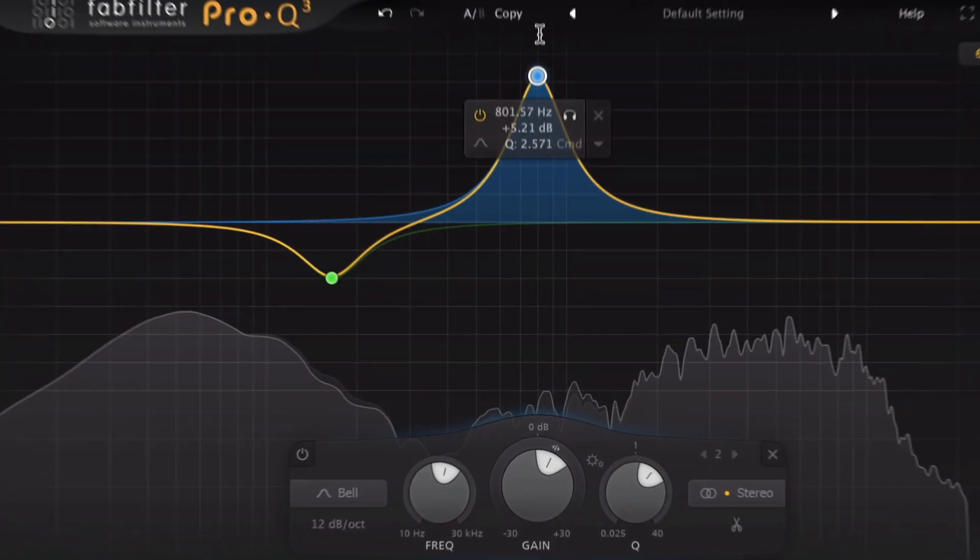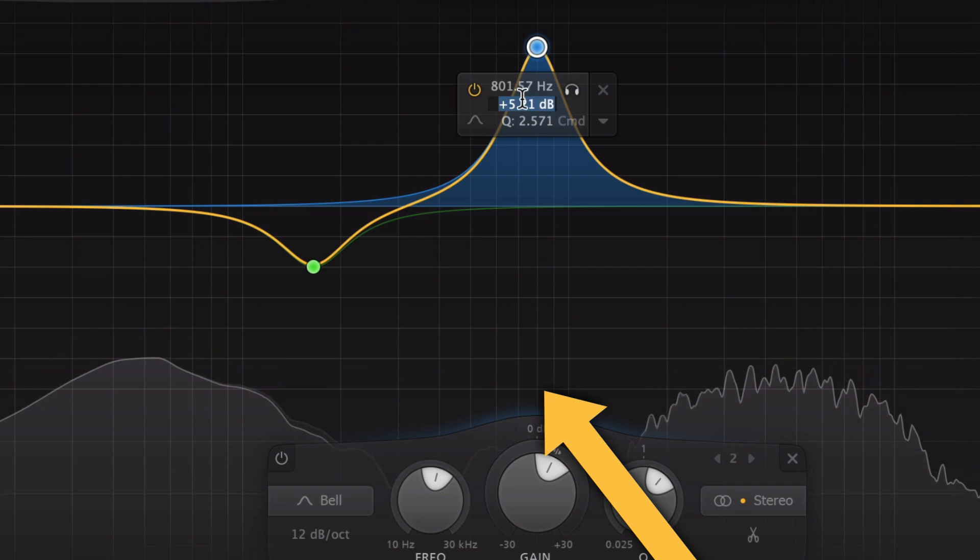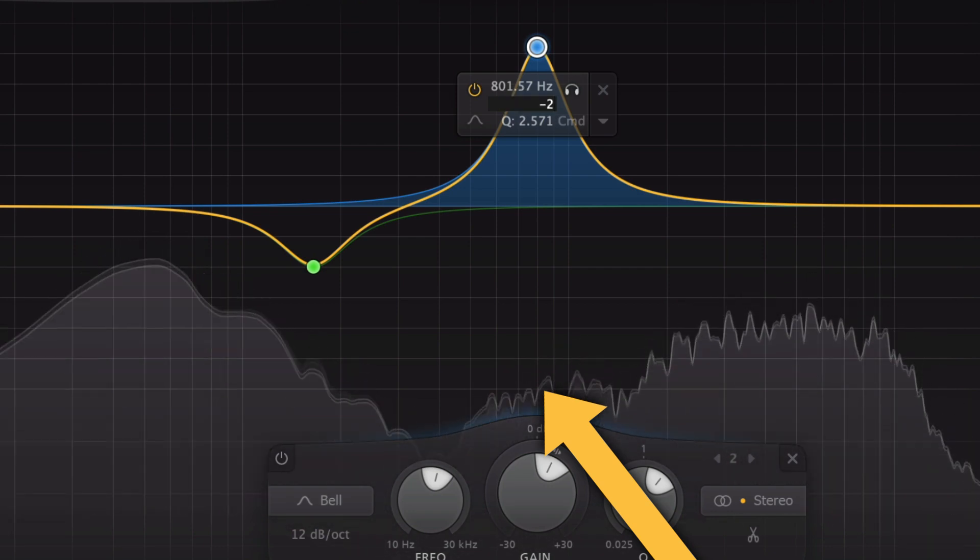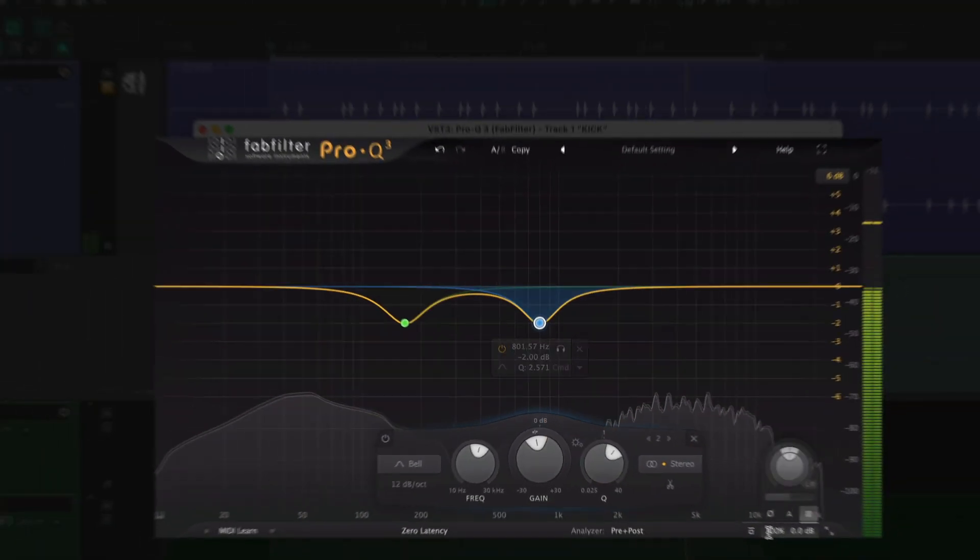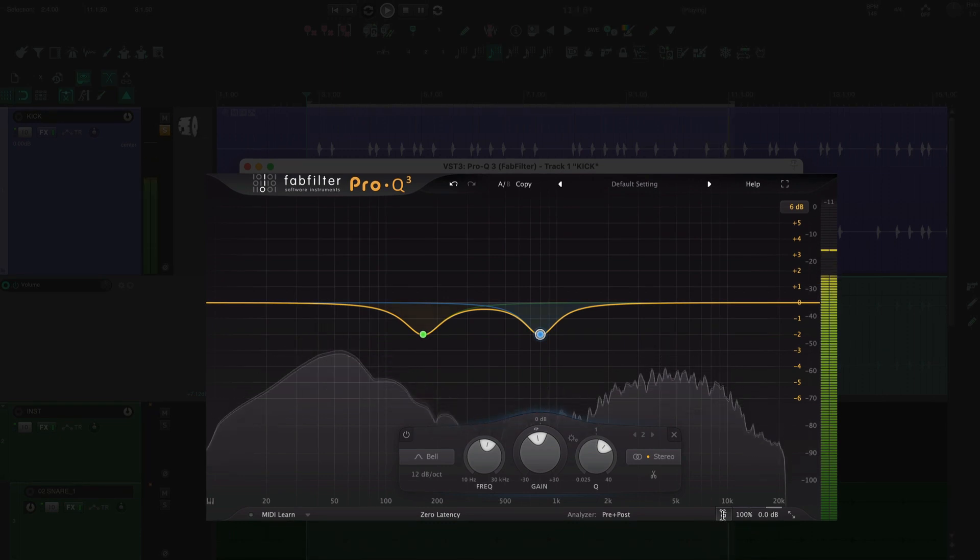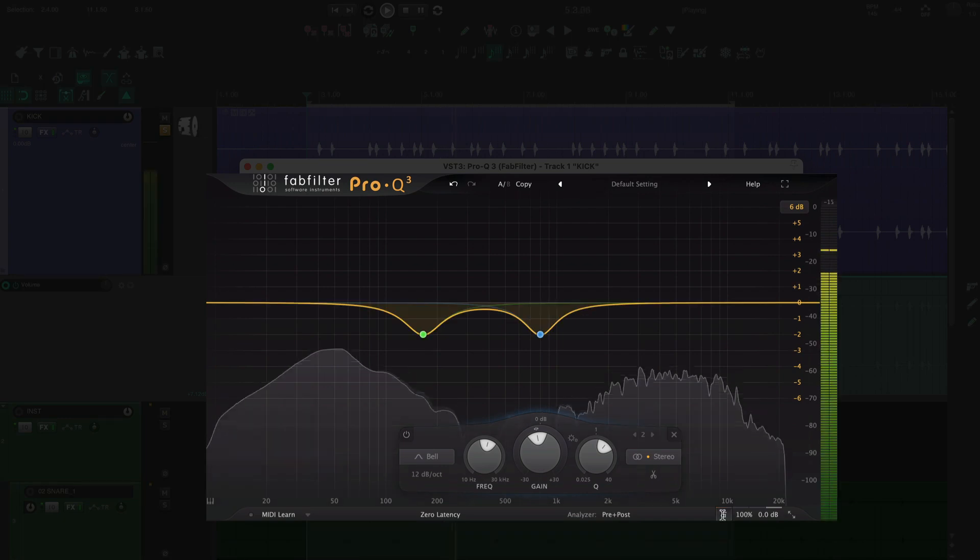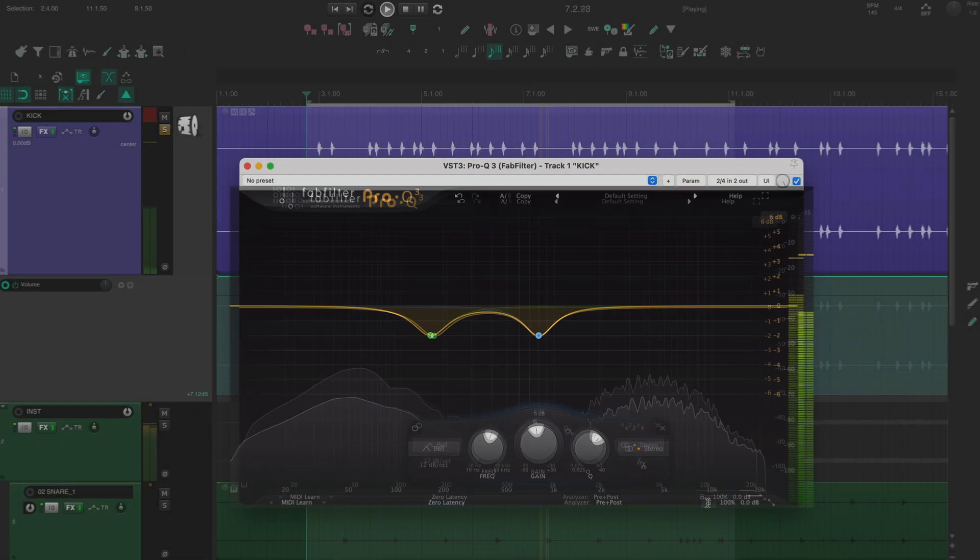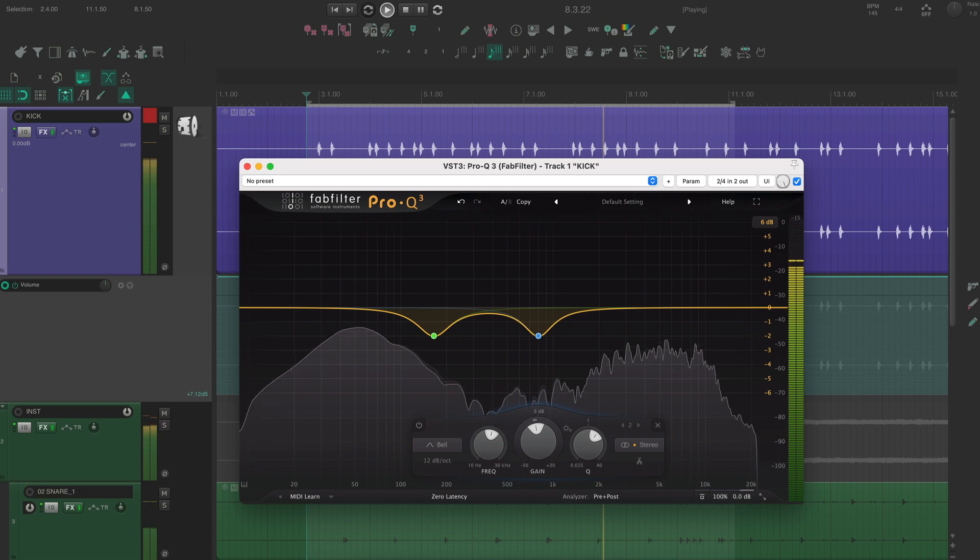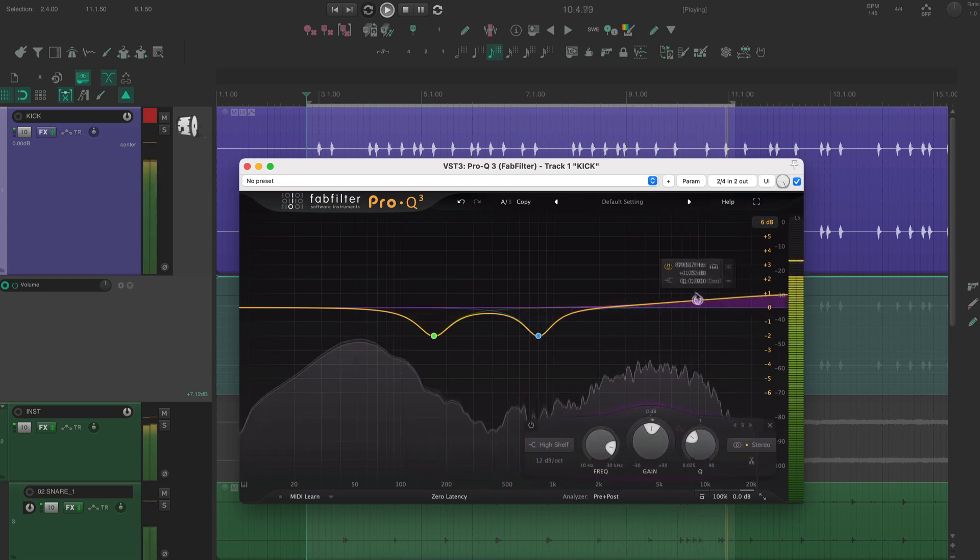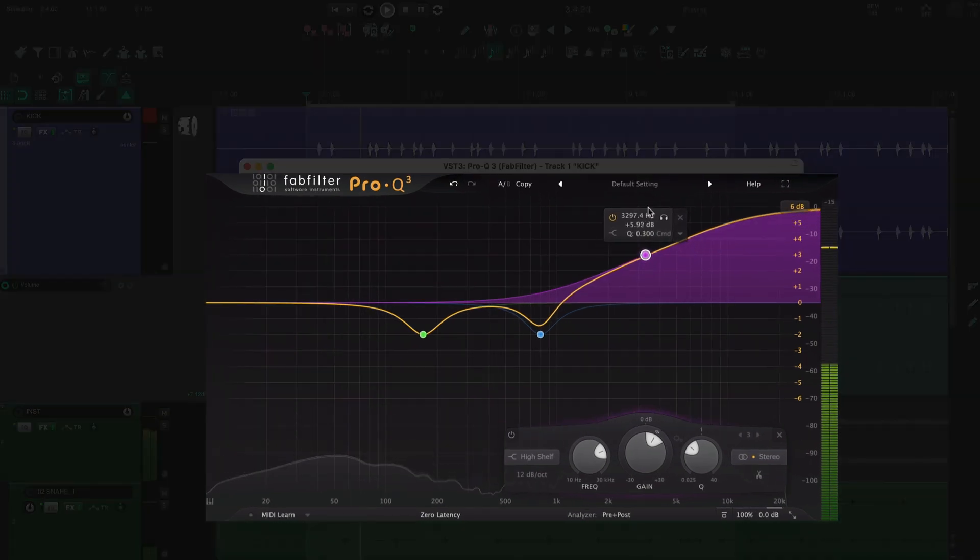There's also a little bit too much going on here. I'm going to do this with a shelf, which is a more natural way to add some high end.